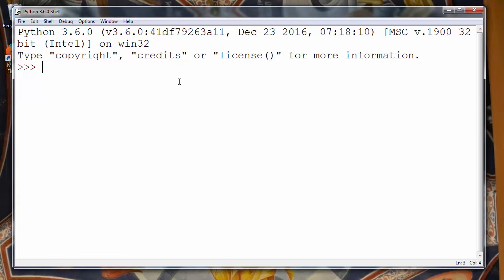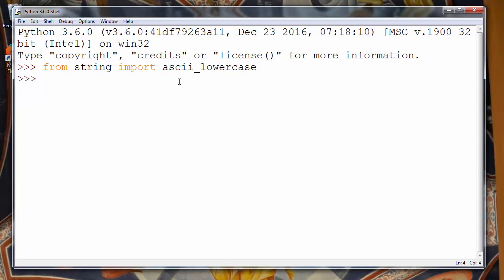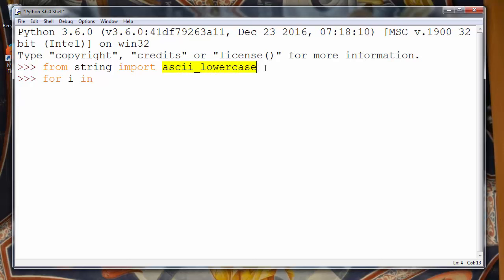Let's import lowercase letters from string module. So we'll say from string import ascii_lowercase. And let's make one loop and let's use i in our loop to iterate through all the ascii_lowercase letters.